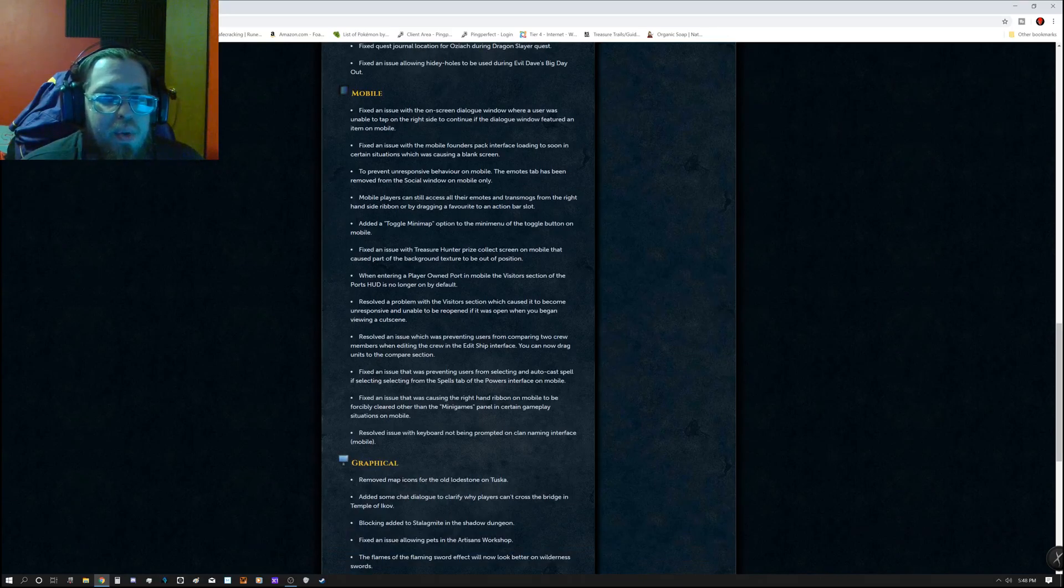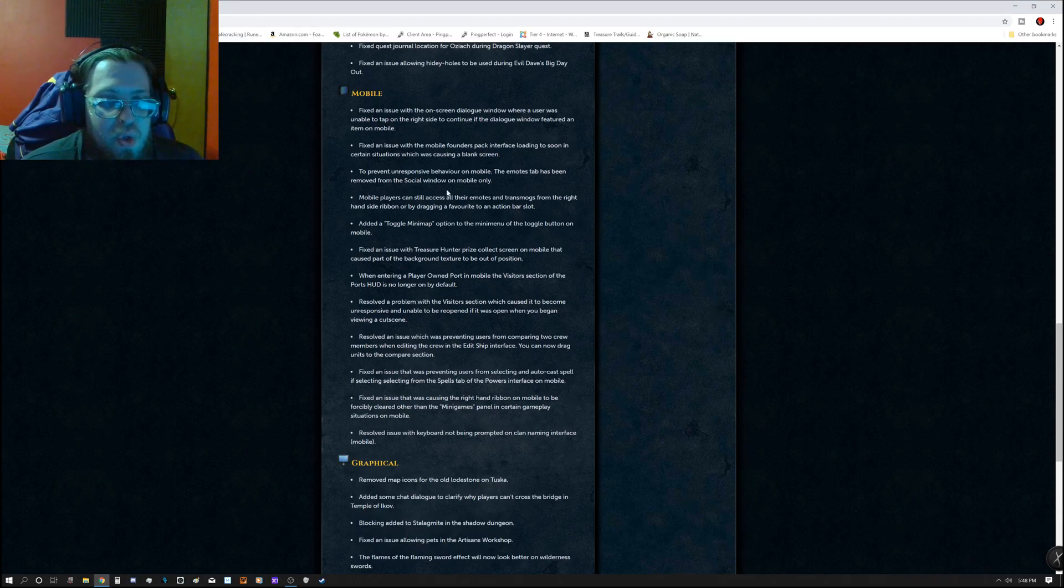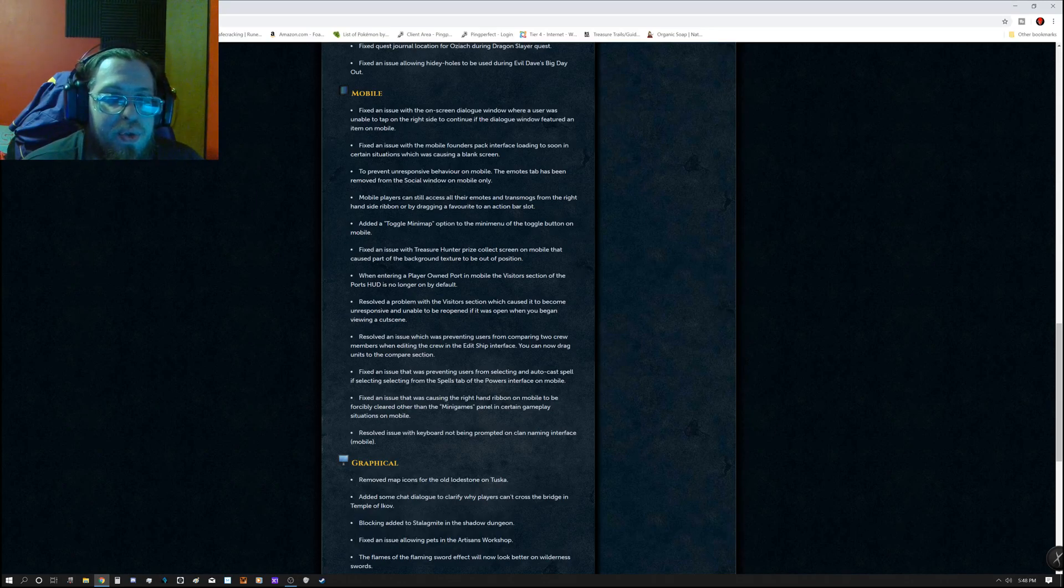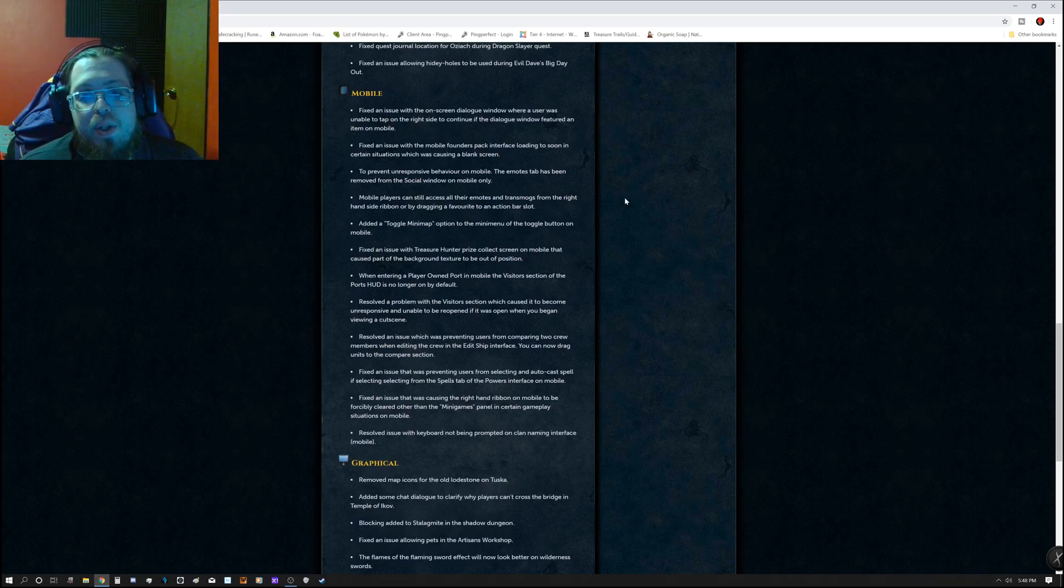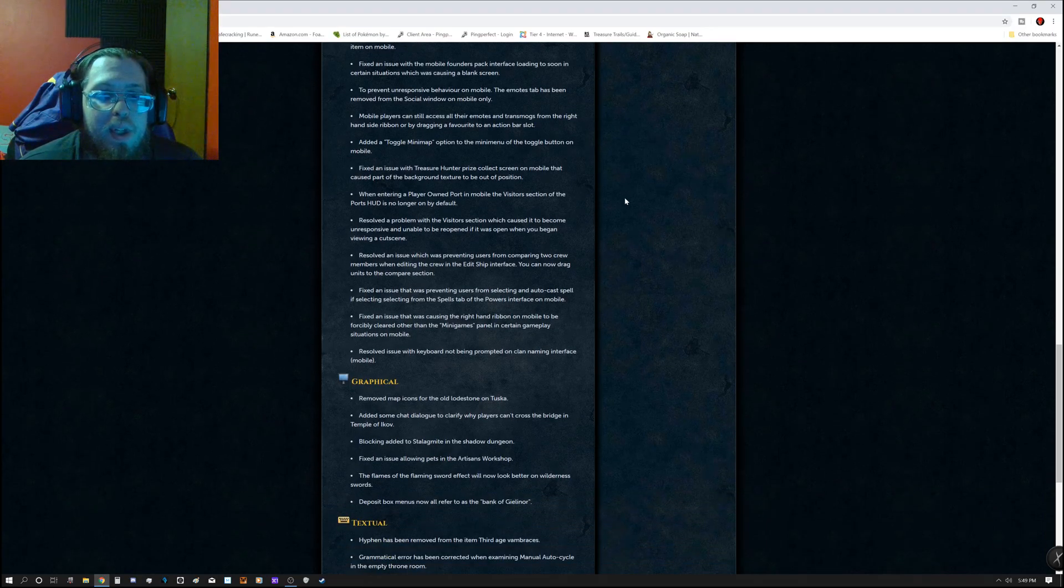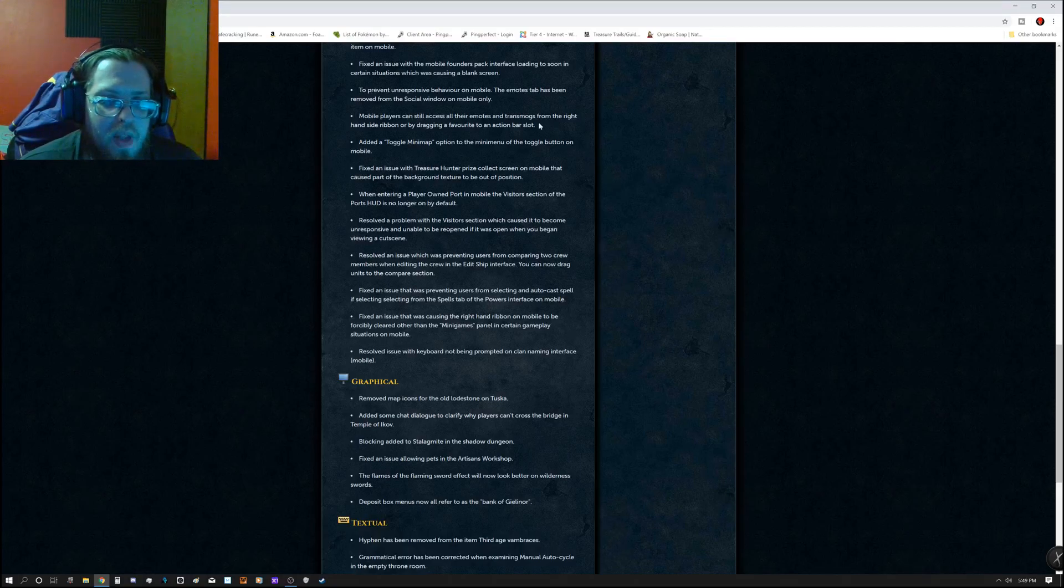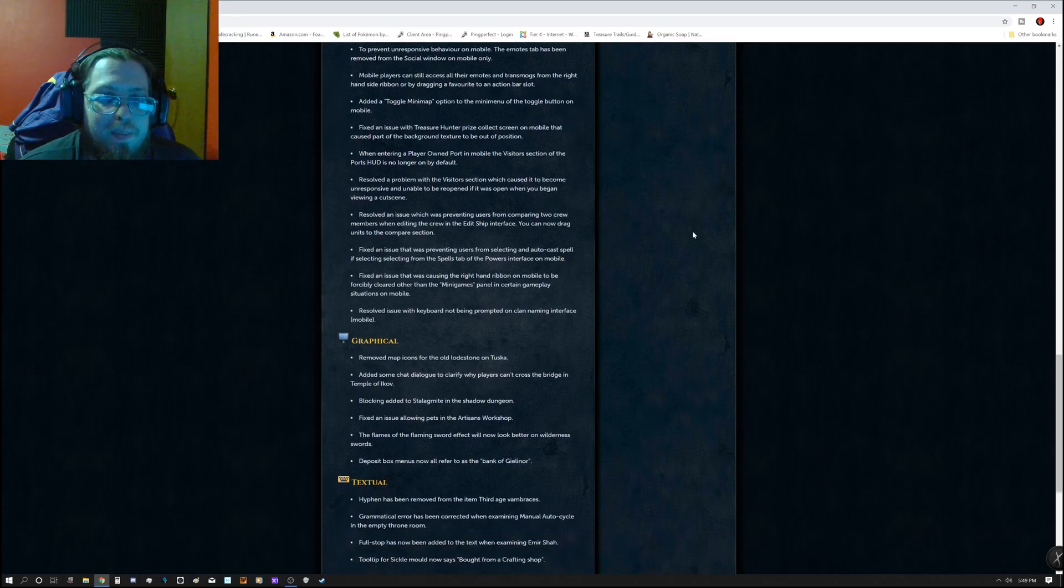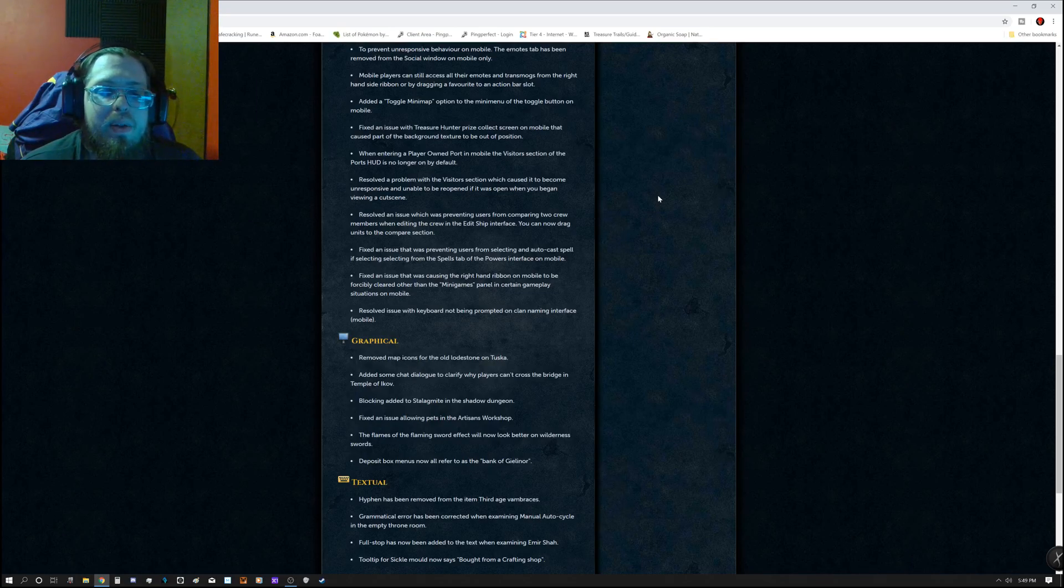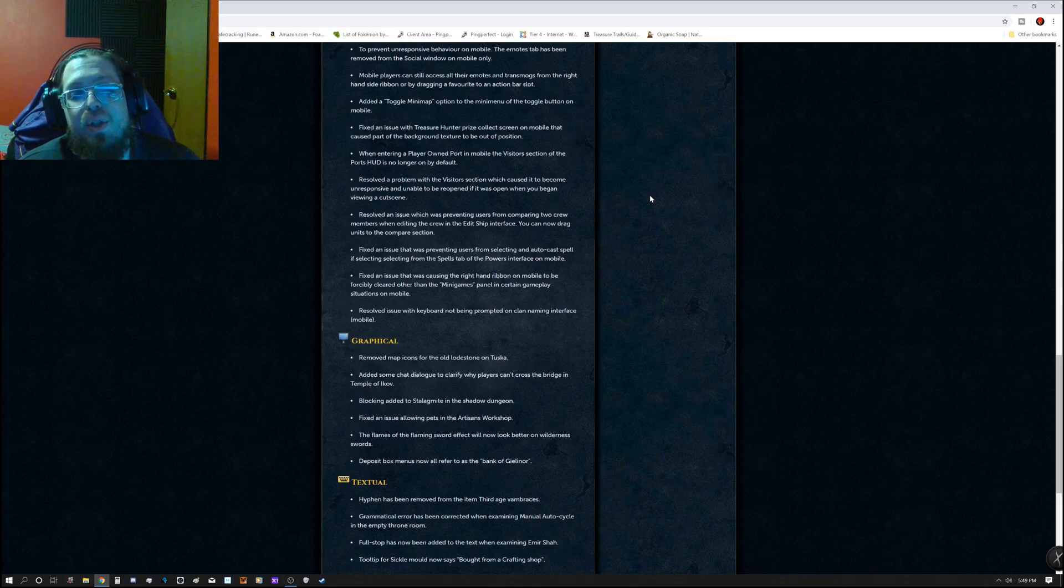Fixed an issue with the on-screen dialog window where a user was unable to tap on the right side to continue if the dialog window featured on item on mobile. Fixed an issue with Mobile Founders Pack interface loading too soon in certain situations, which was causing blank screen. To prevent unresponsive behavior on mobile, the emotes tab has been removed from the social window on mobile only. Mobile players can still access their emotes and transmogs from the right hand side ribbon or by dragging a favorite to the action bar slot. Added a toggle minimap option to the mini menu of the toggle button on the mobile. Fixed an issue with Treasure Hunter Prize collect screen on mobile that caused part of the background texture to be out of position. When entering a player-owned port in mobile, the visitor section of the port's HUD is no longer on by default.